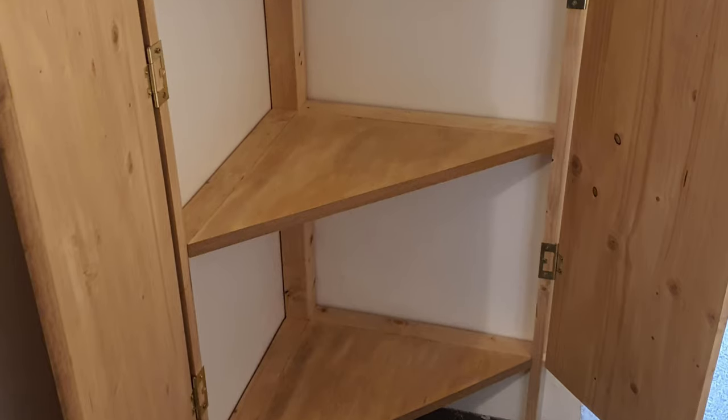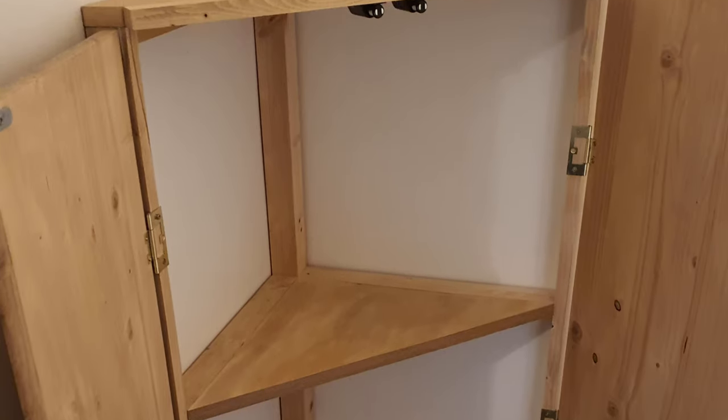Welcome back to the channel. Today I'm going to show you how I build this bathroom corner cabinet.